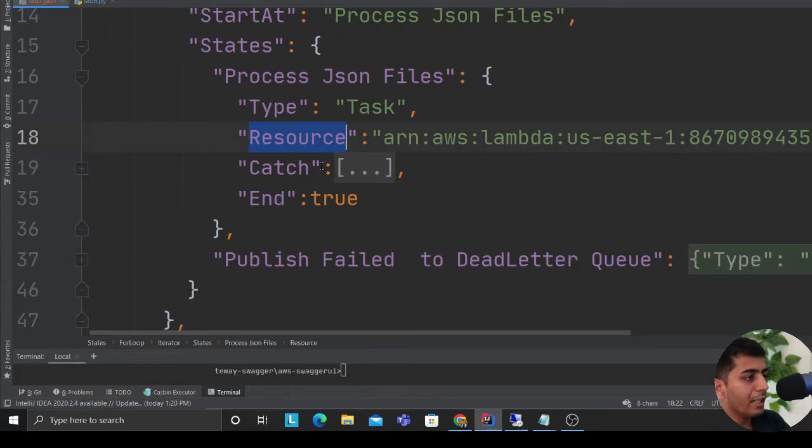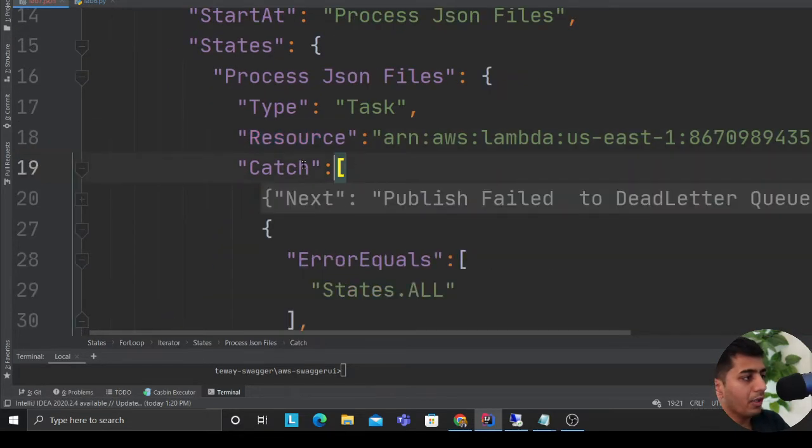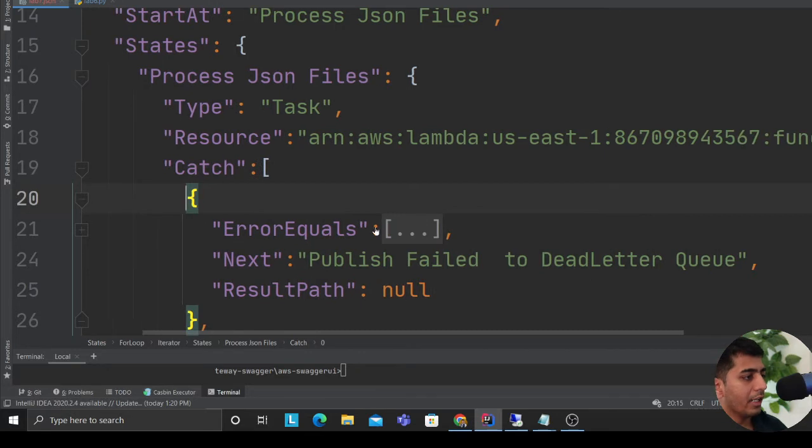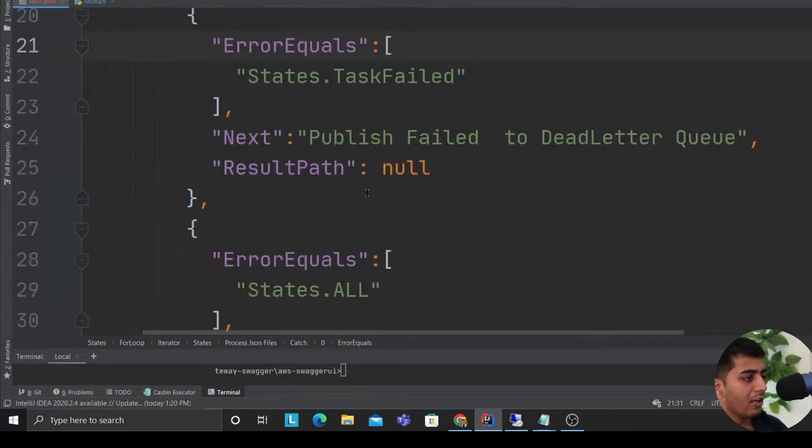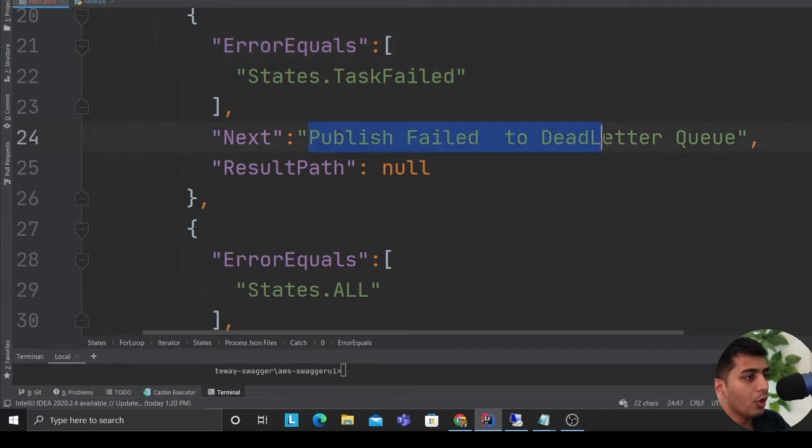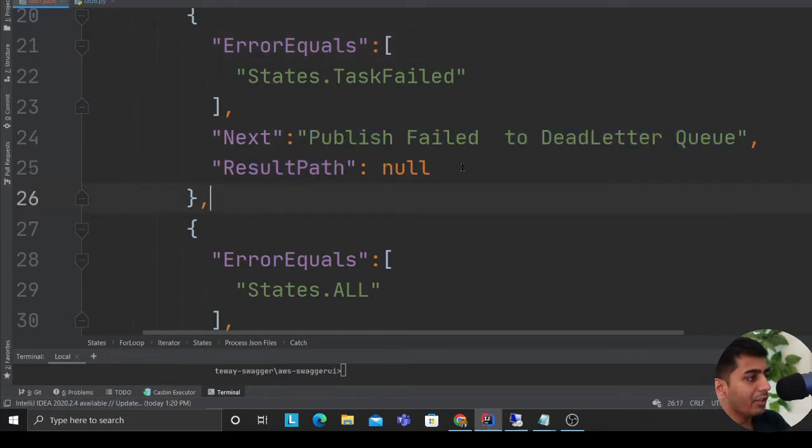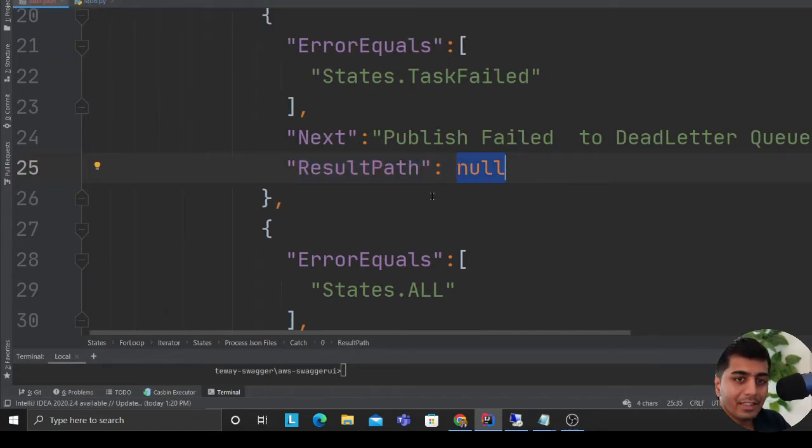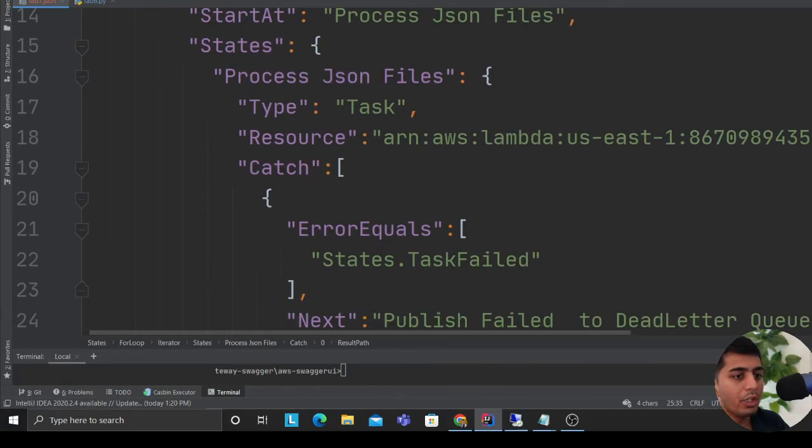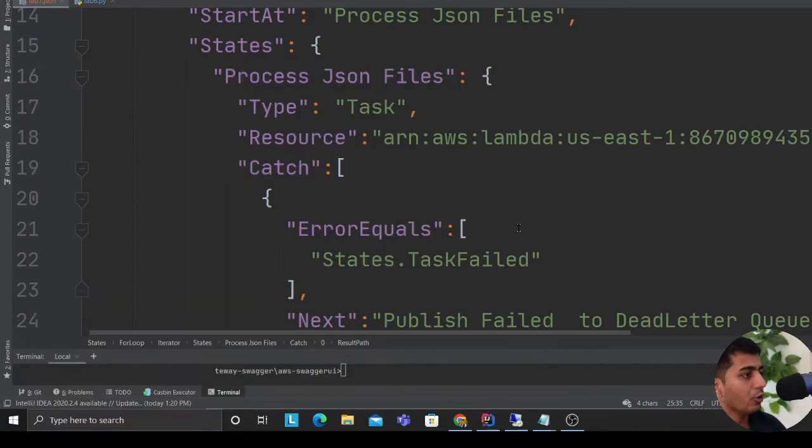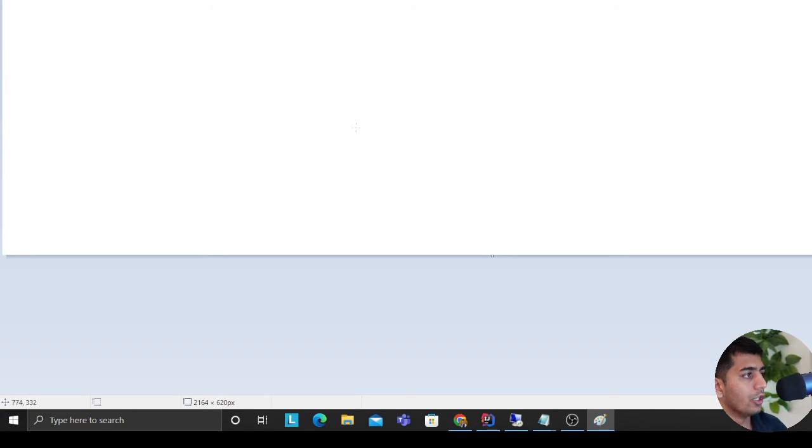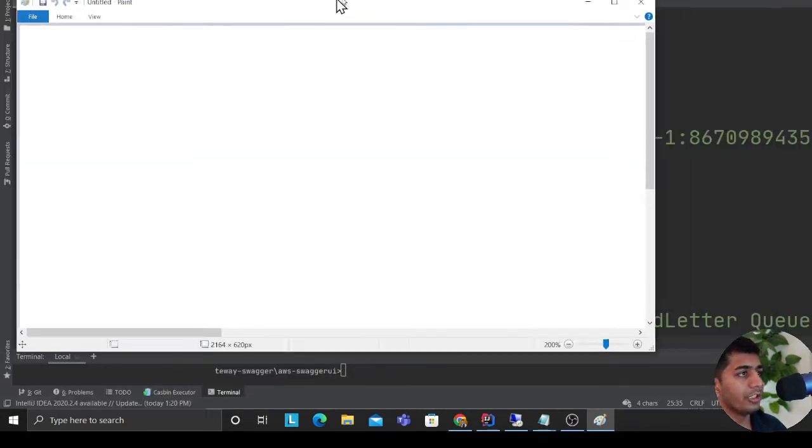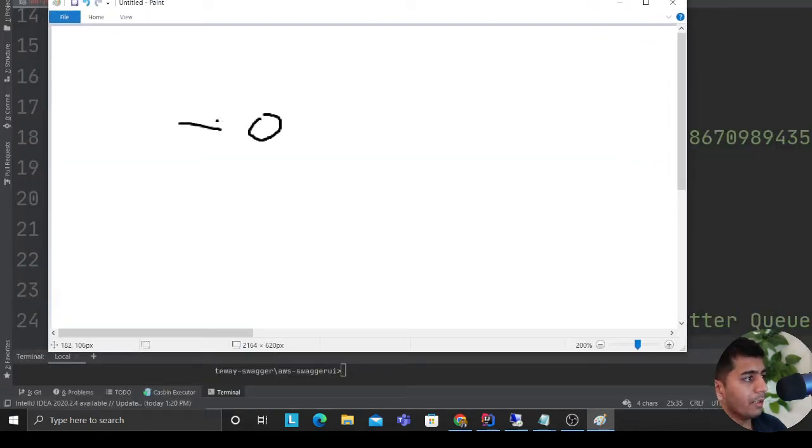Over here I define a catch block. Now here I'm saying that if my error equals to task.failed, if any of the task failed, kindly go and publish the message to the SQS. There is a reason why I have used the word result path as null. The reason I have used the result path as null is because I want the previous input to act as an output to the next state.